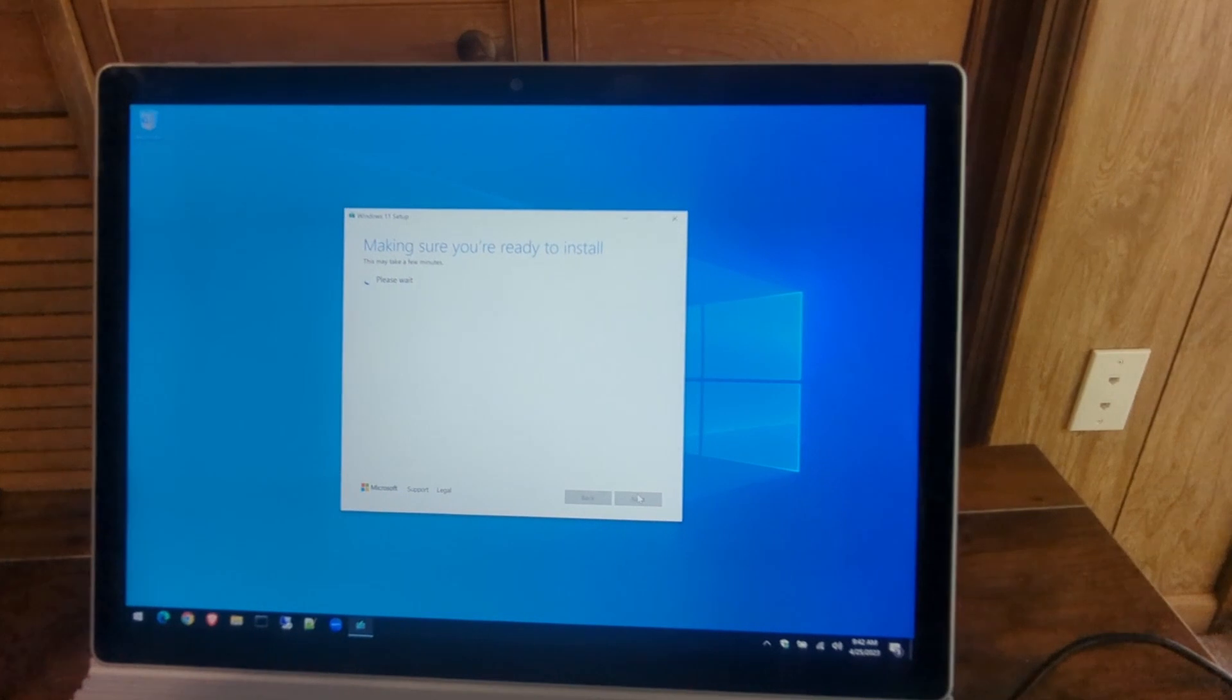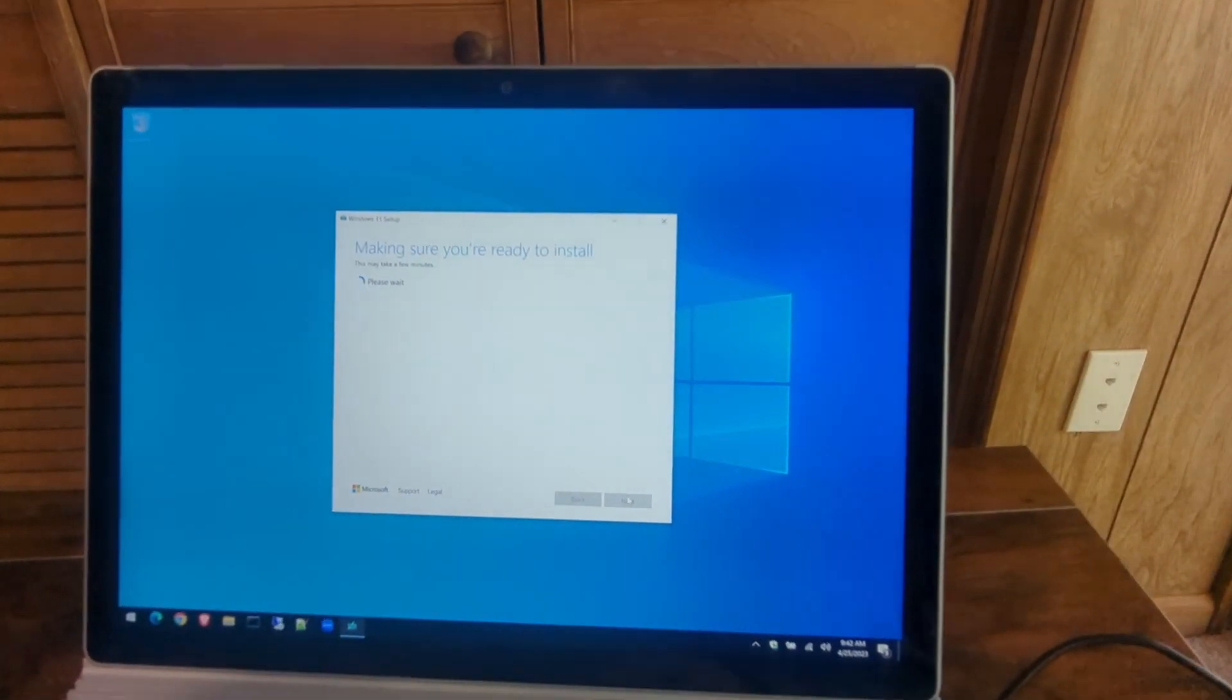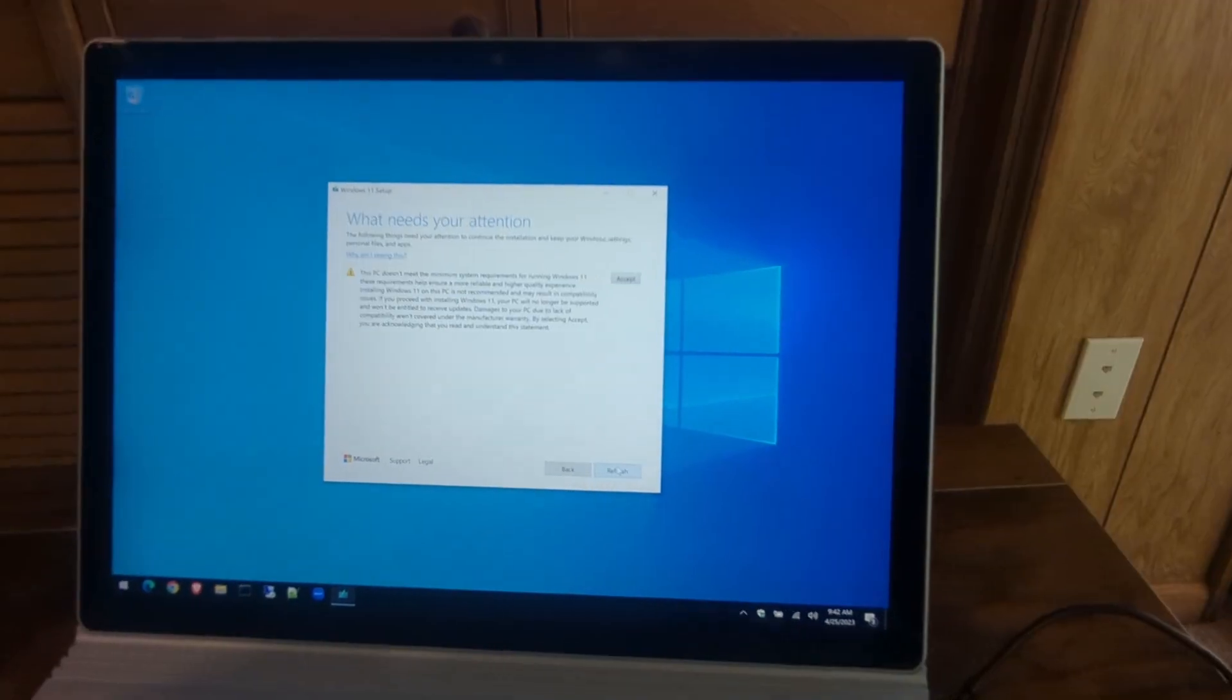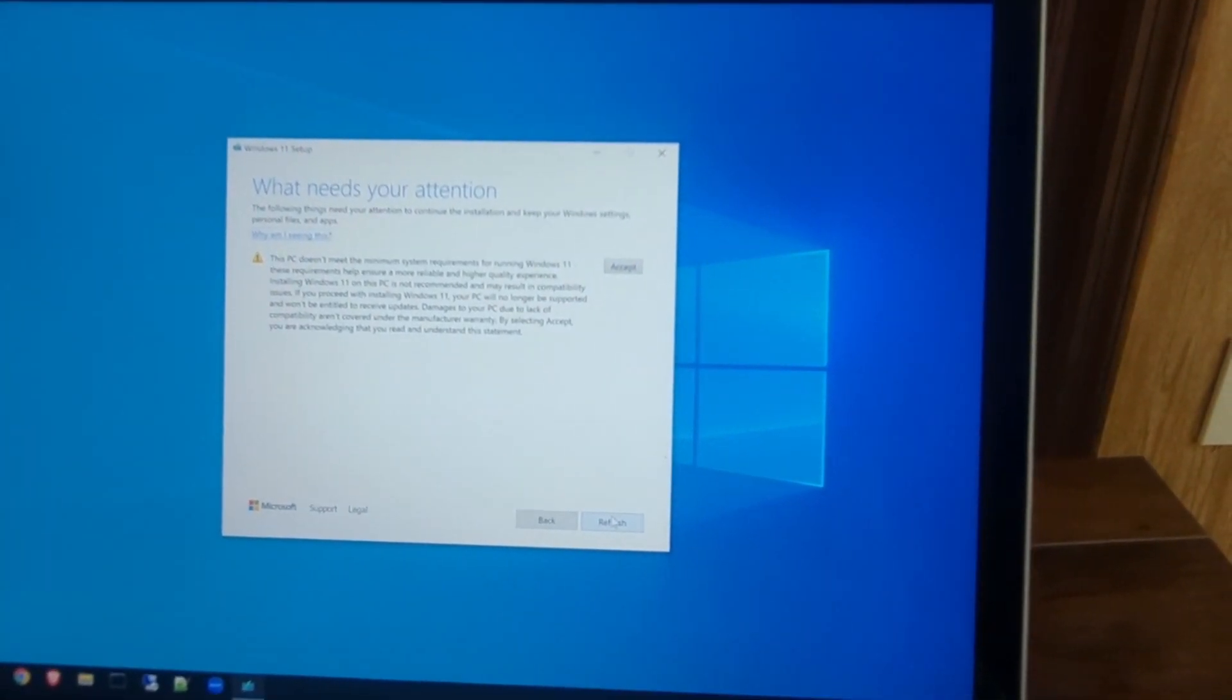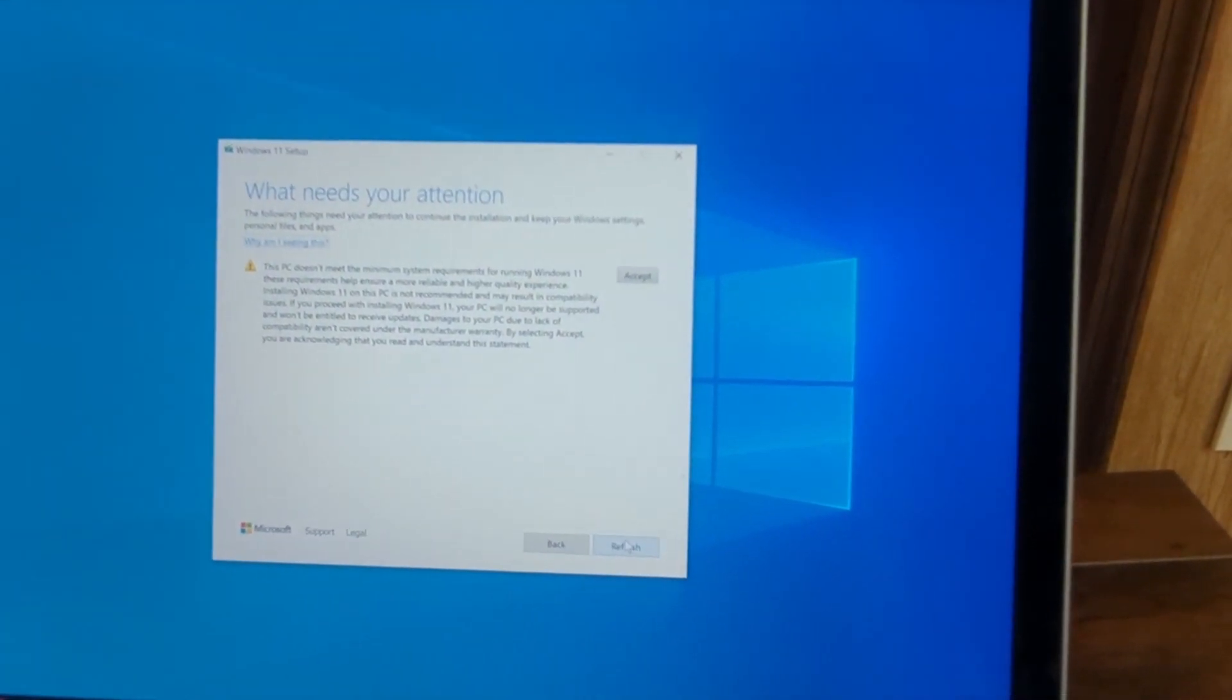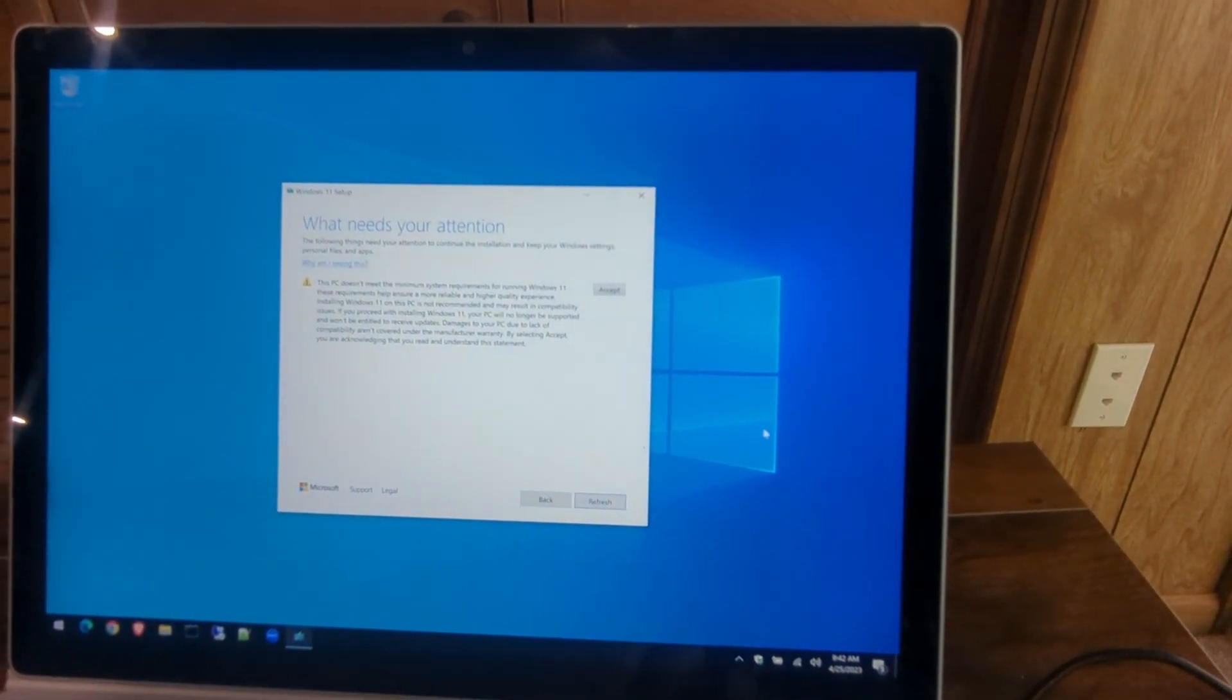Alright, now we'll get this prompt because it detected that registry key. It's just letting you know there are certain requirements with Windows 11, but we'll go ahead and bypass that. We'll accept those terms of service—that it's not what Microsoft recommends—and hit Accept.